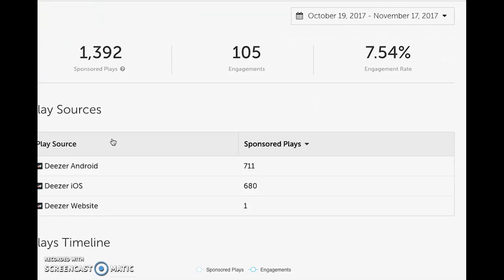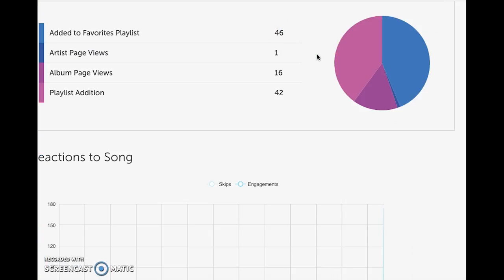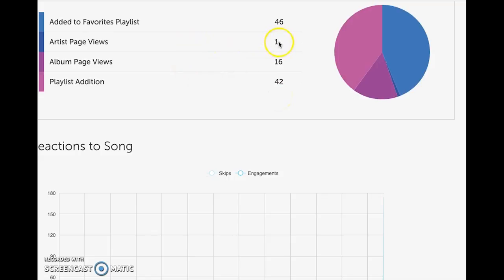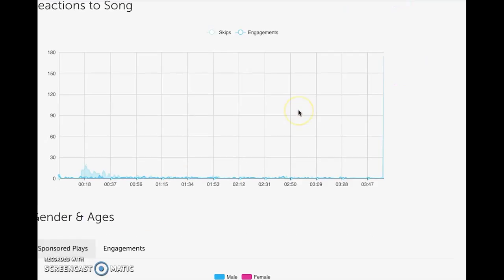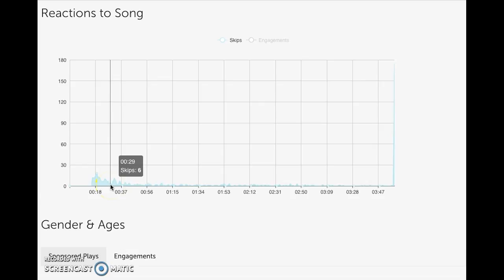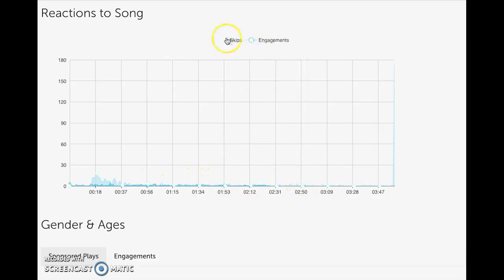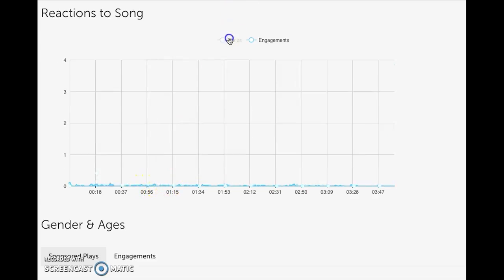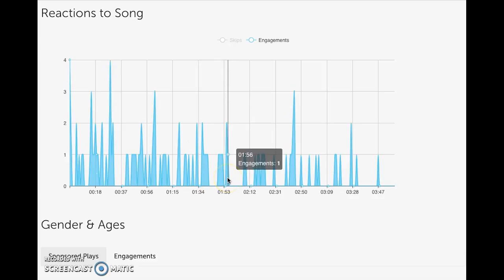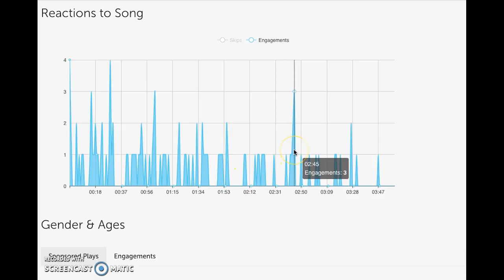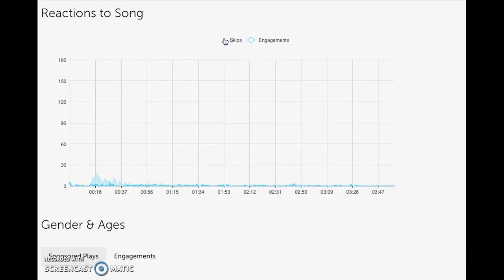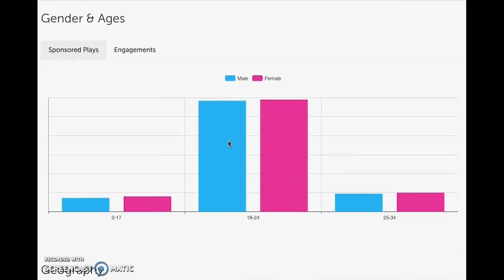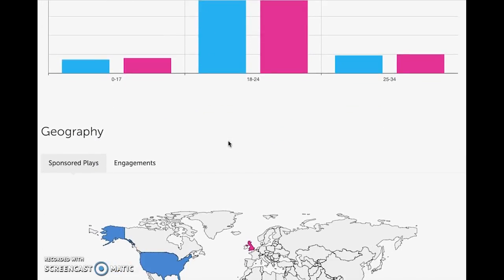That's a 7.5% engagement rate. What I love about the playlist additions is people are going to listen again and again when they go back to those playlists — 42 regular playlist additions for that song. There was one artist page view, meaning someone looked at the actual artist page, and 16 album page views. What's also really cool is the skip data: seven people skipped the song at 69 seconds, one person at 56 seconds. You can see engagement timestamps throughout the song — for example, one person engaged at 1 minute 56 seconds, three people at 2 minutes 45 seconds. This helps you figure out the best part of the song to run a commercial on.